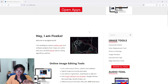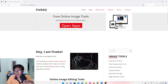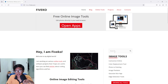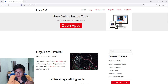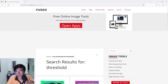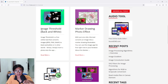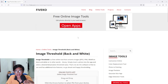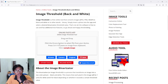This web page is a free image editor that you can use. Go to the search box and type in 'threshold,' then press enter. Scroll down and you'll see 'image threshold black and white' — click on it and it will bring us to this page. Now it's time to upload the image that you want to remove the grayscale from.